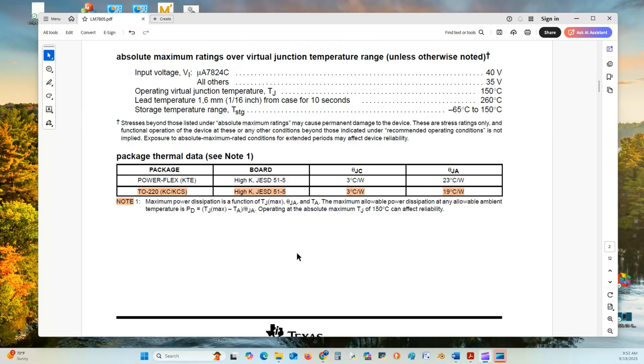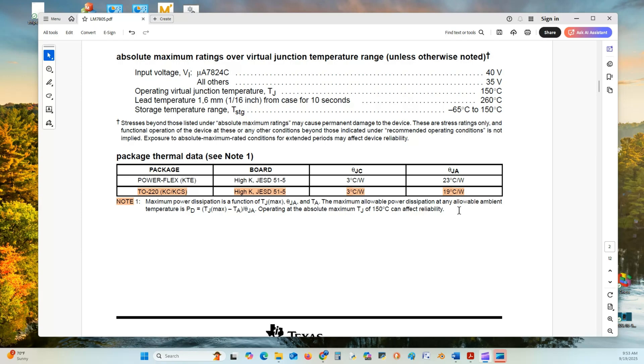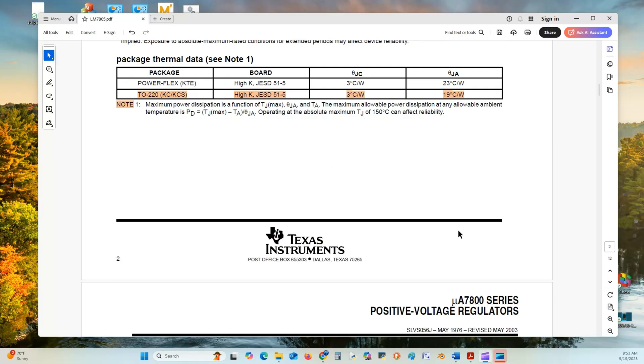Now we have some thermal data with relation to the package, the TO220 package. This is the one we're interested in, the 19 degrees Celsius per watt, and that'll help us determine if we need a heat sink or not. You can use Celsius or centigrade. Centigrade is an older term, and today most people use Celsius.